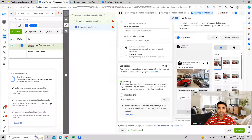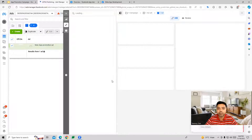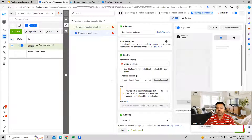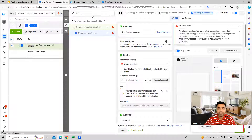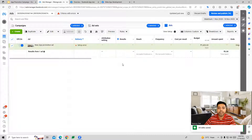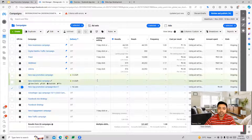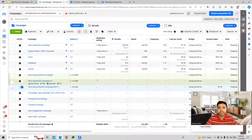This is how we go ahead and create a Facebook App Promotion Campaign, which we can use for driving app downloads for our businesses. I hope this makes sense and you understand the complete process of how to build out this campaign. Thank you so much for listening to this session today and I'll see you in the next video.